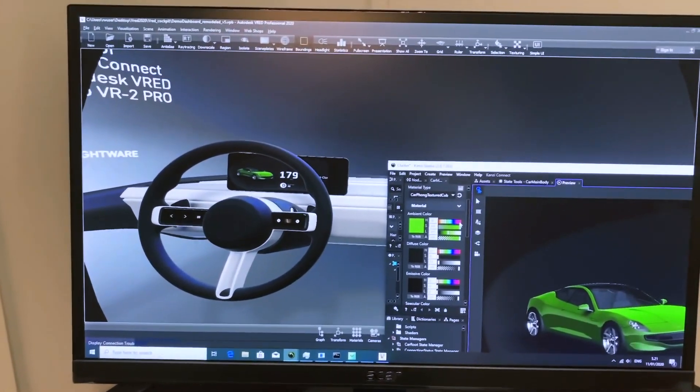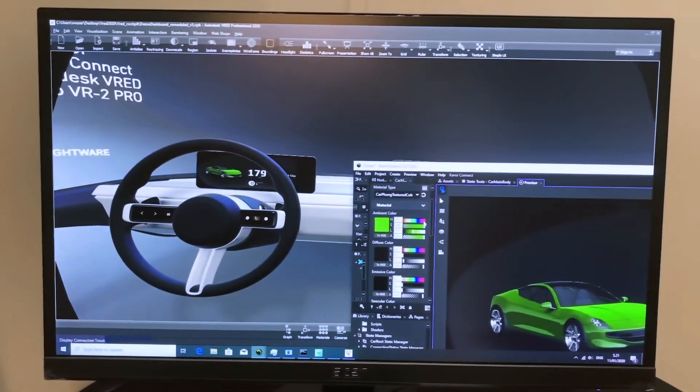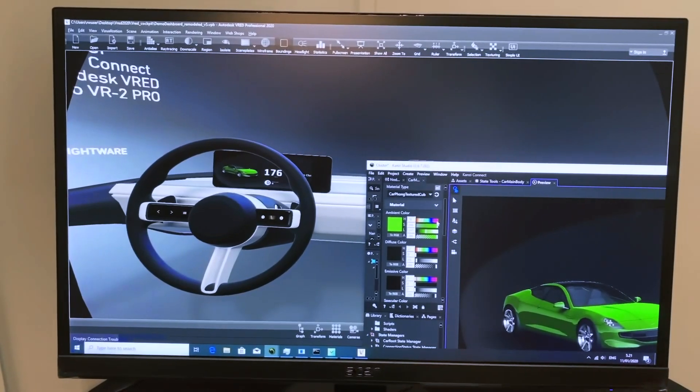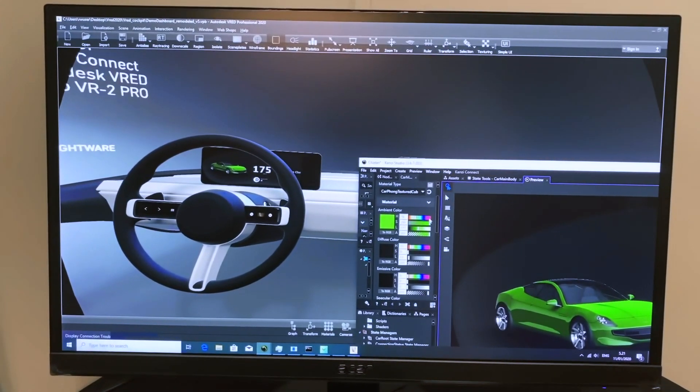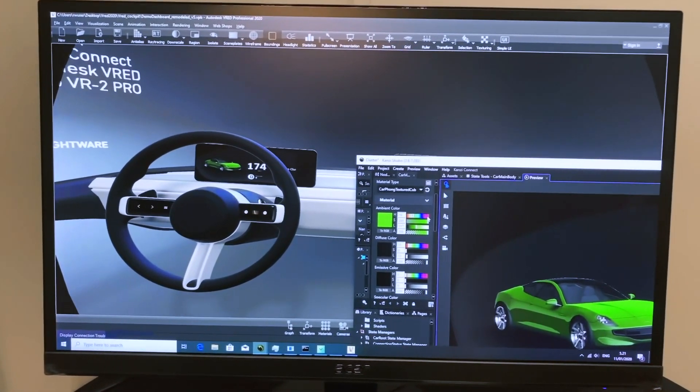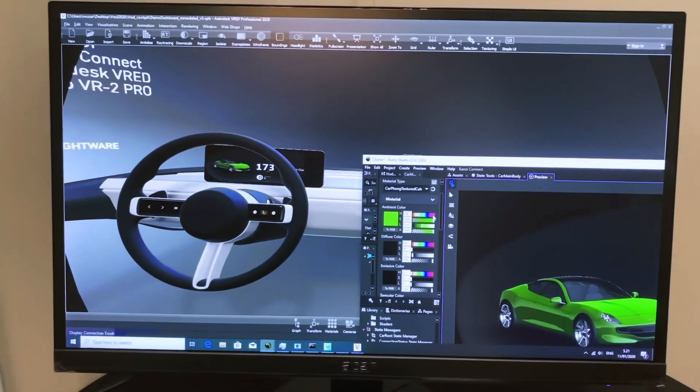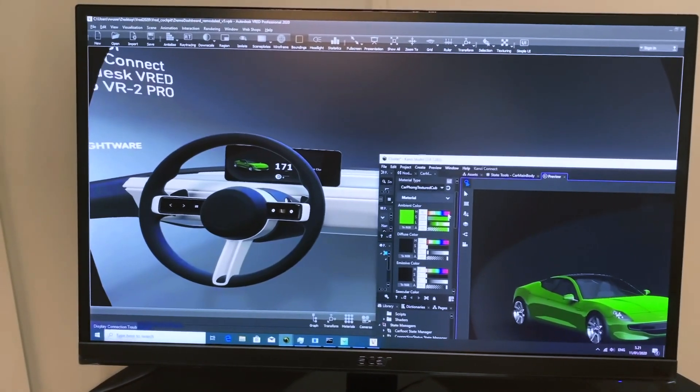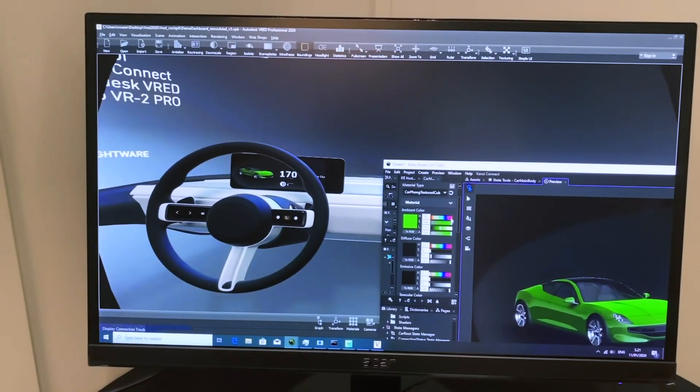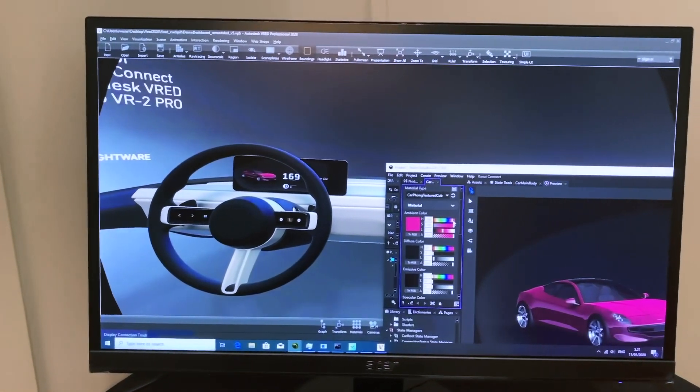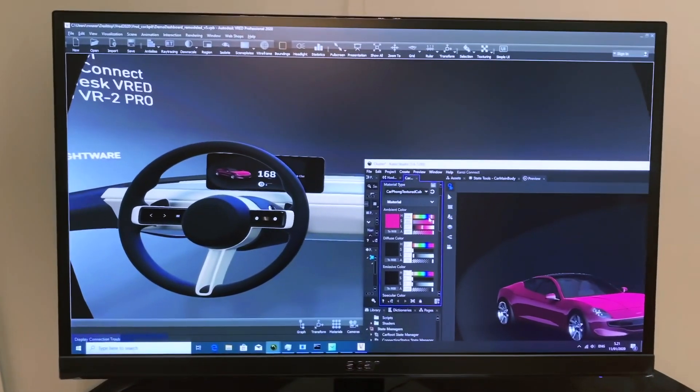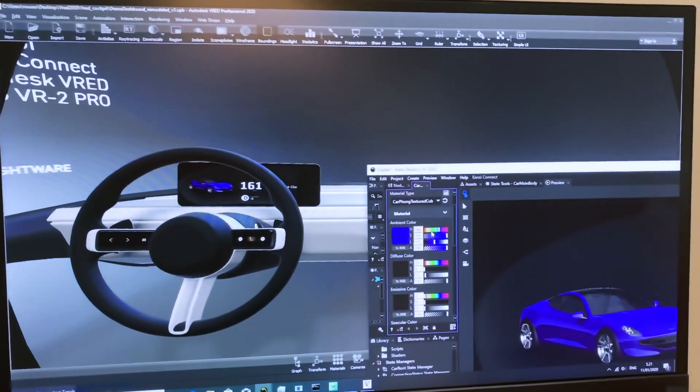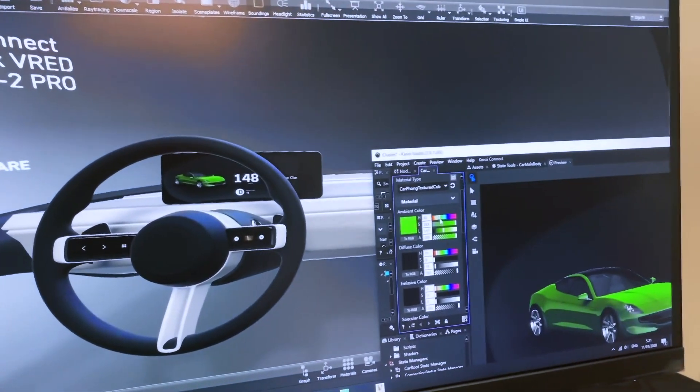For example, the car color. If we switch the cluster display mode to car, we can see a 3D model of the vehicle. In Kansi Studio, we can change the color of the car, and the change is shown both in Kansi Studio and in the VR environment in real time.